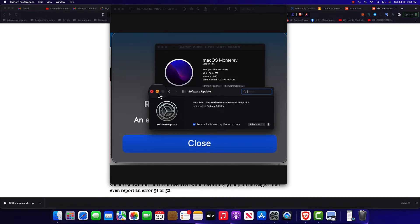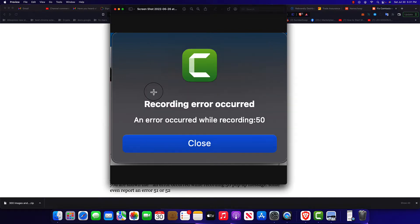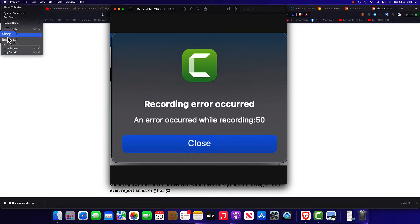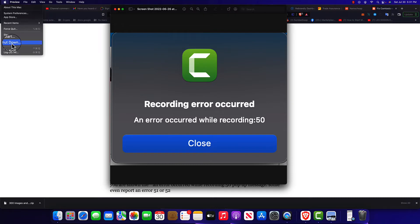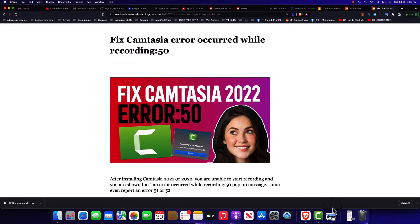Once it is up to date you move to the next step which is to shut down the computer, but shut it down from the Apple logo. Do not shut it down from the button.